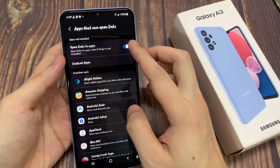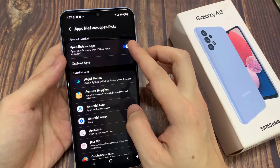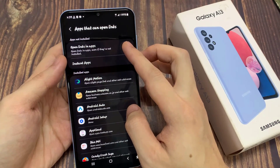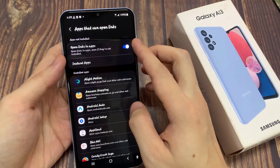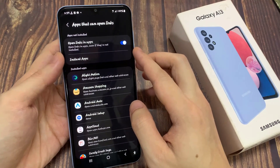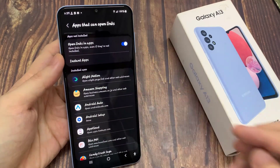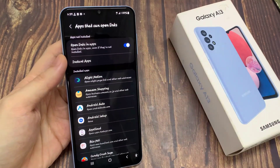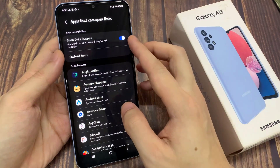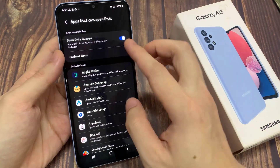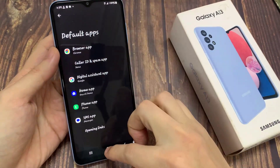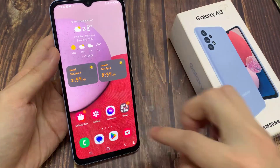Tap on the switch to turn it on or off. And after that, you can tap on the home button to go back to the home screen. Thank you for watching this video, please subscribe to my channel for more videos.